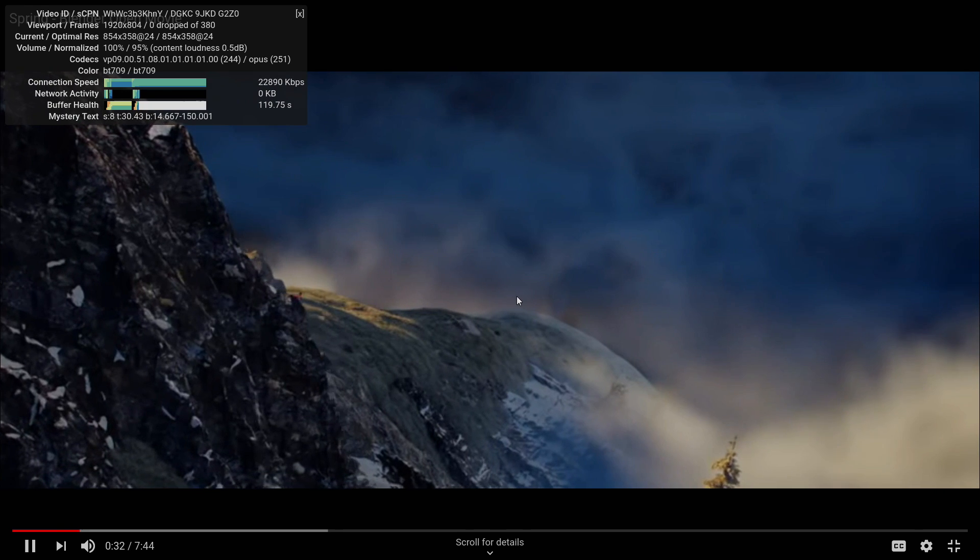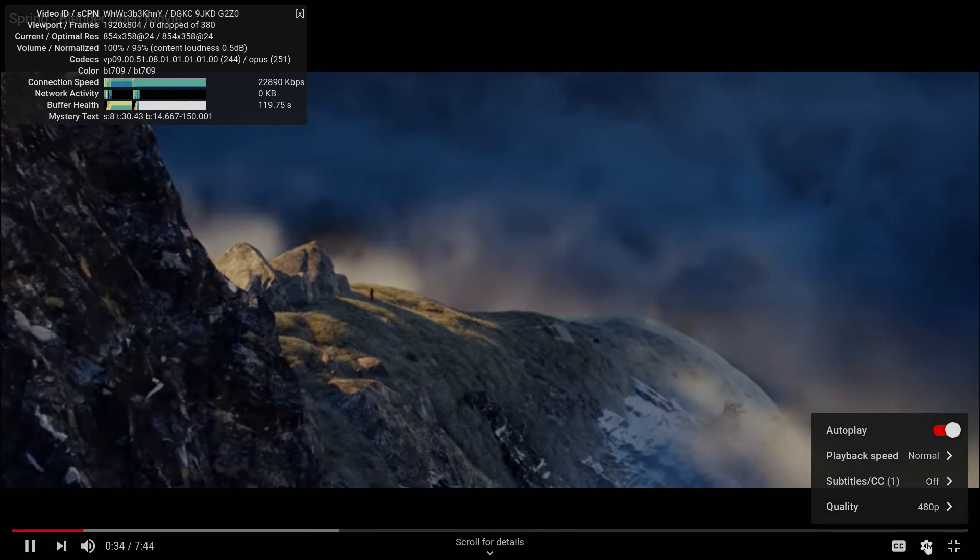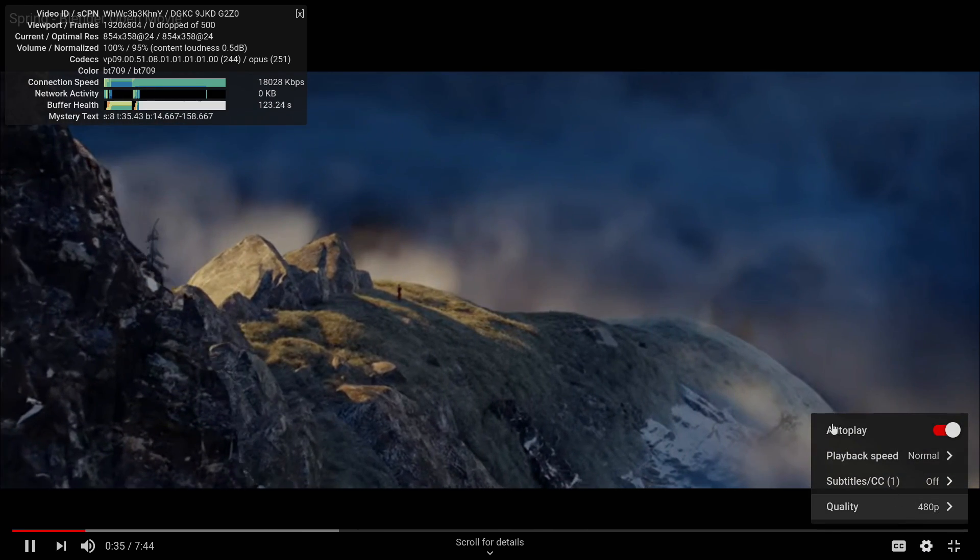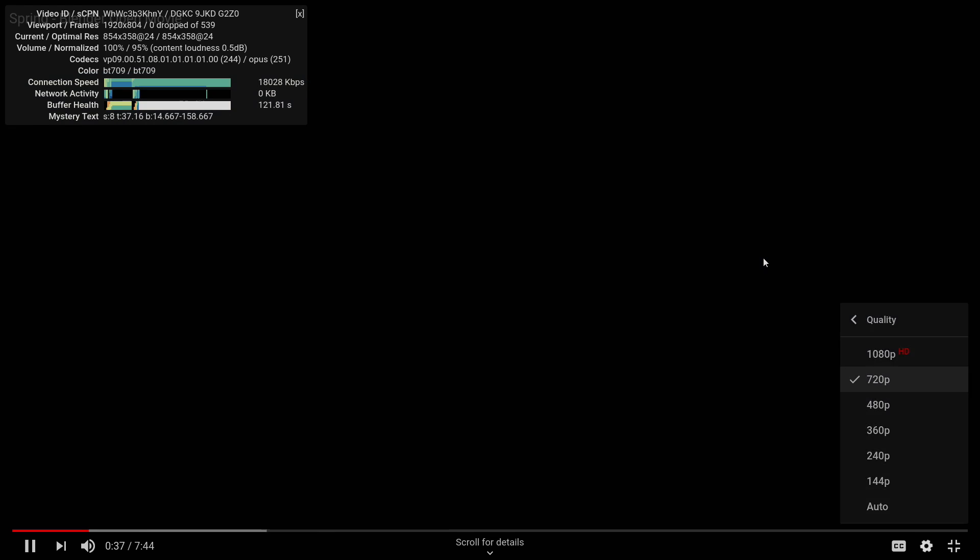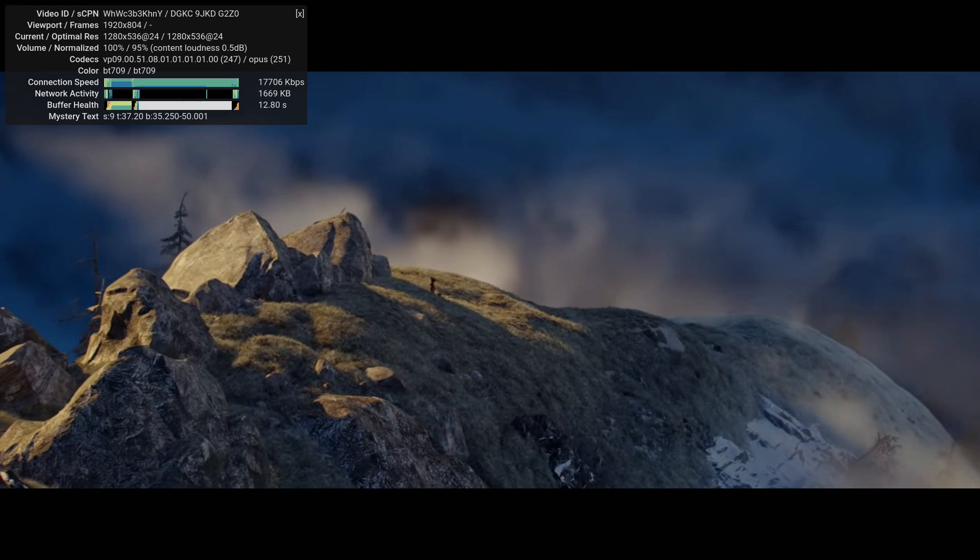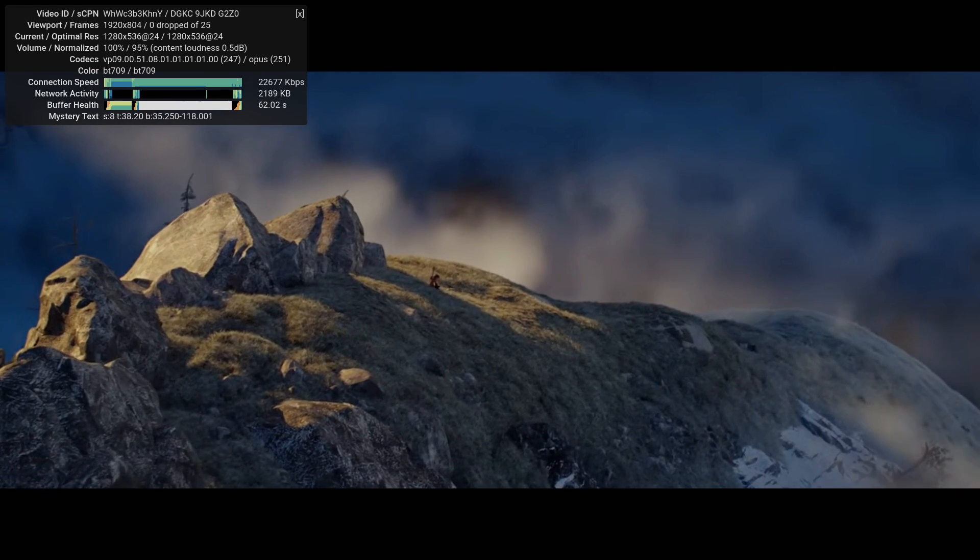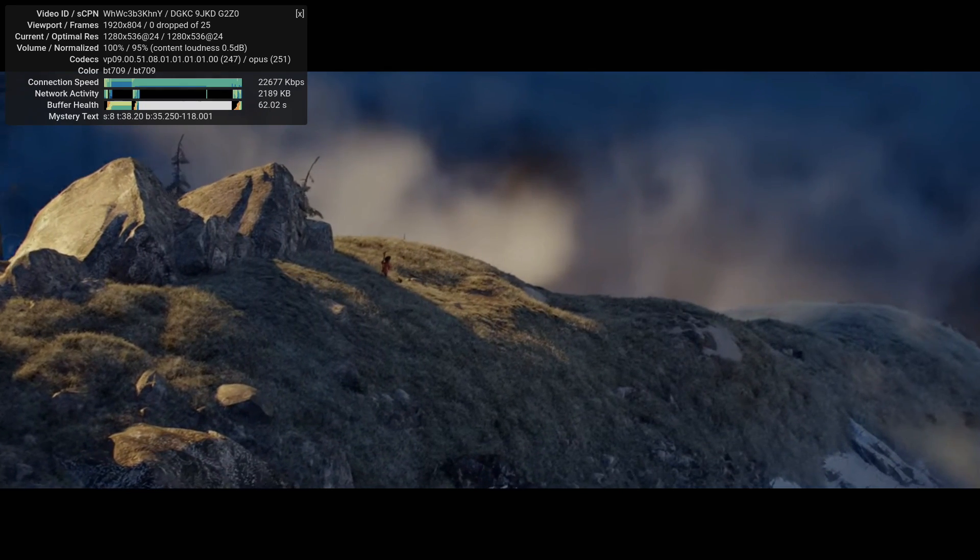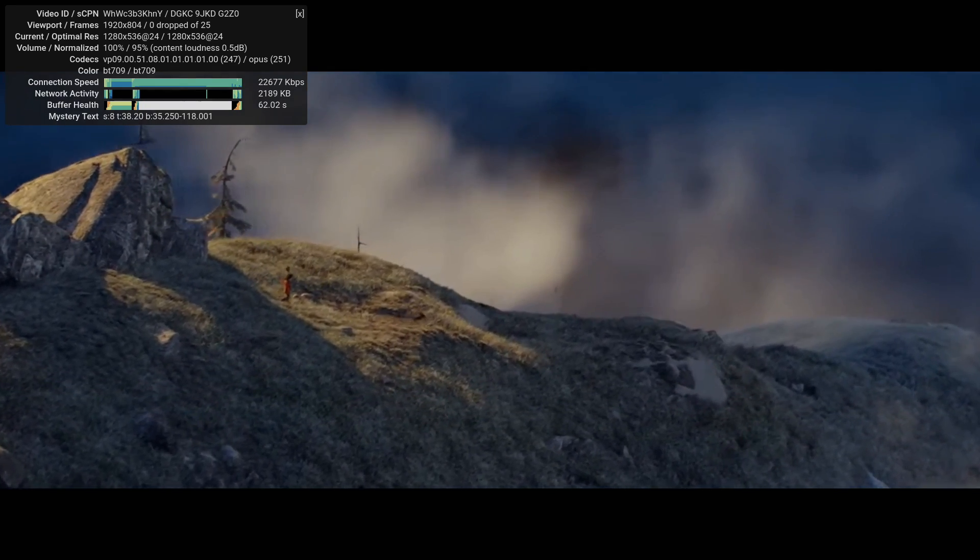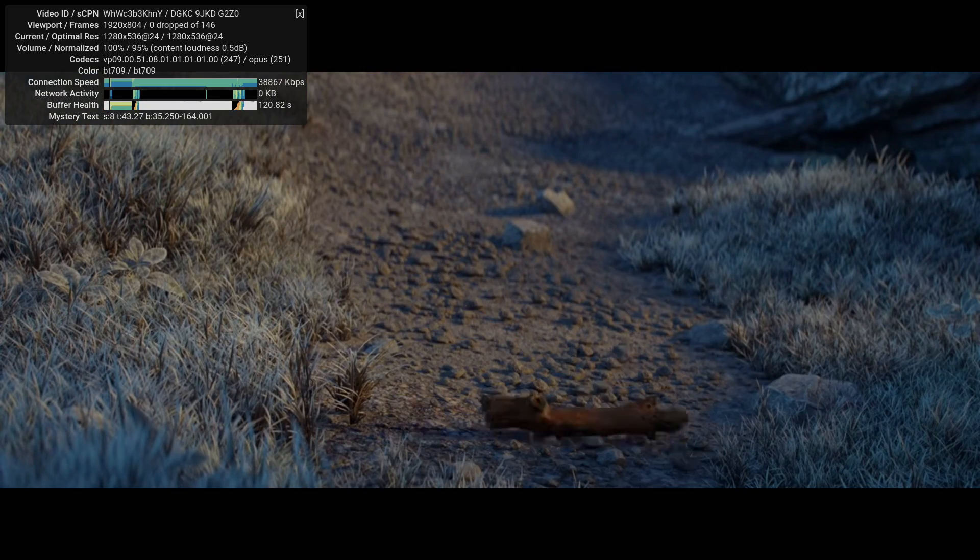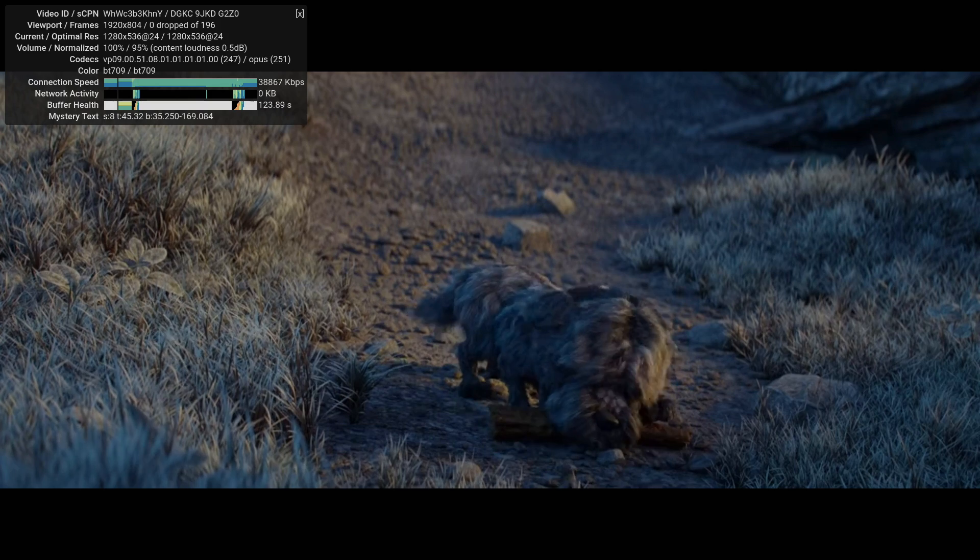So this is 480p. It's looking pretty decent. We'll go to 720. It's not as good, but I mean, it's working. And in window mode, it's really hard to tell if it's dropping any frames at all. It does work pretty good.